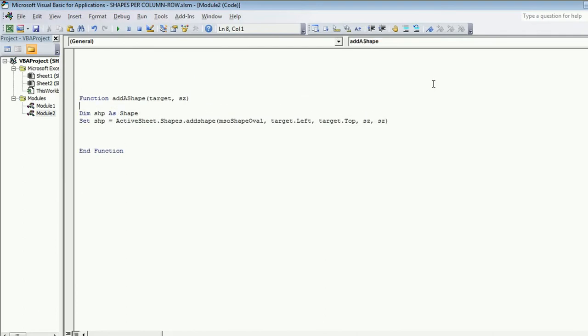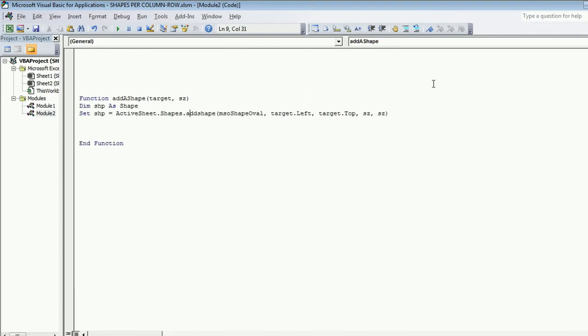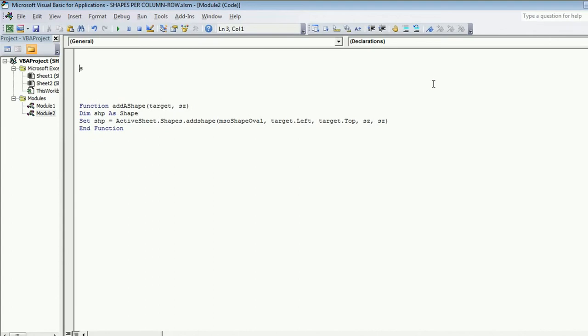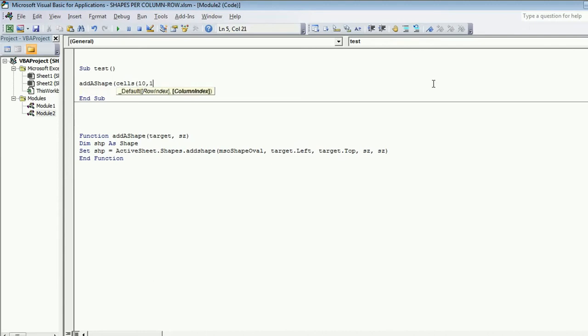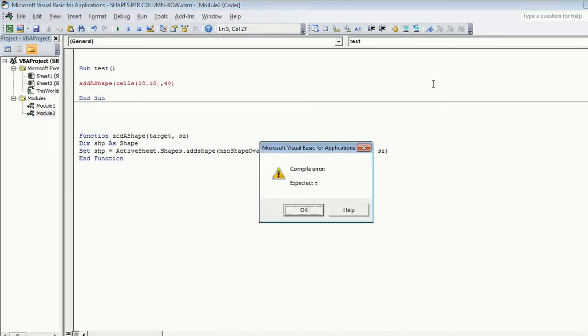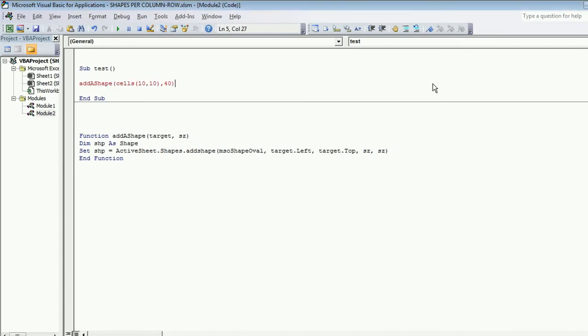Instead of hard coding these values here I am putting SZ, SZ and here instead of hard coding range H10 I am using target dot top and target dot left. Now what is the use of function? Function is something which we can call from any point. I create a sub procedure named as test. I am calling a function add shape. I need to specify a target. Let's say target is cells 10 comma 10 and size is 40.